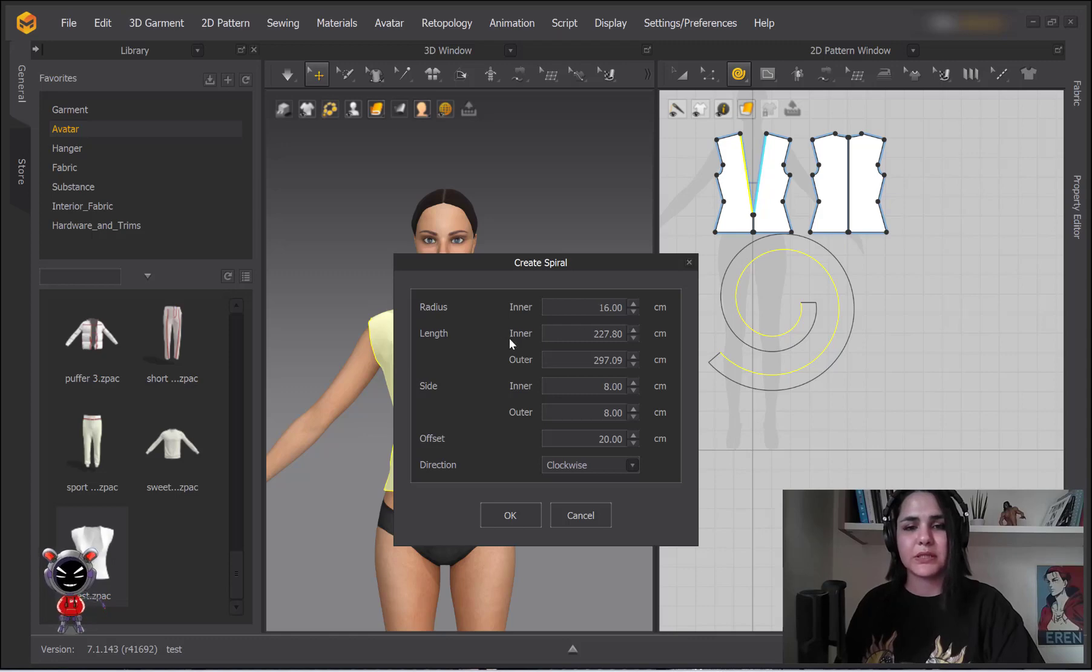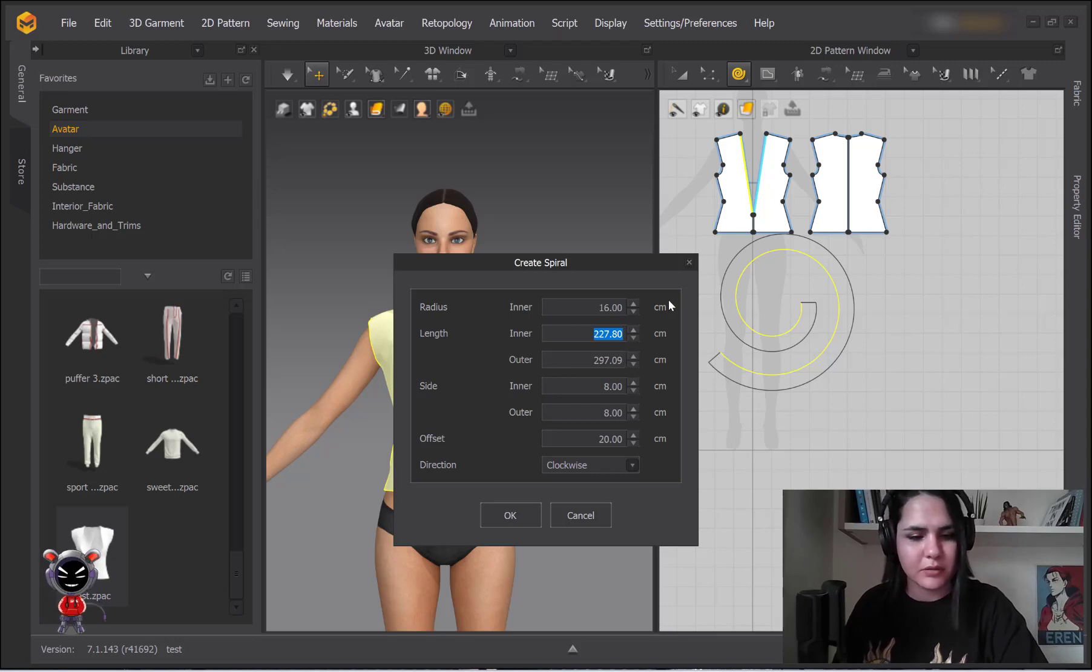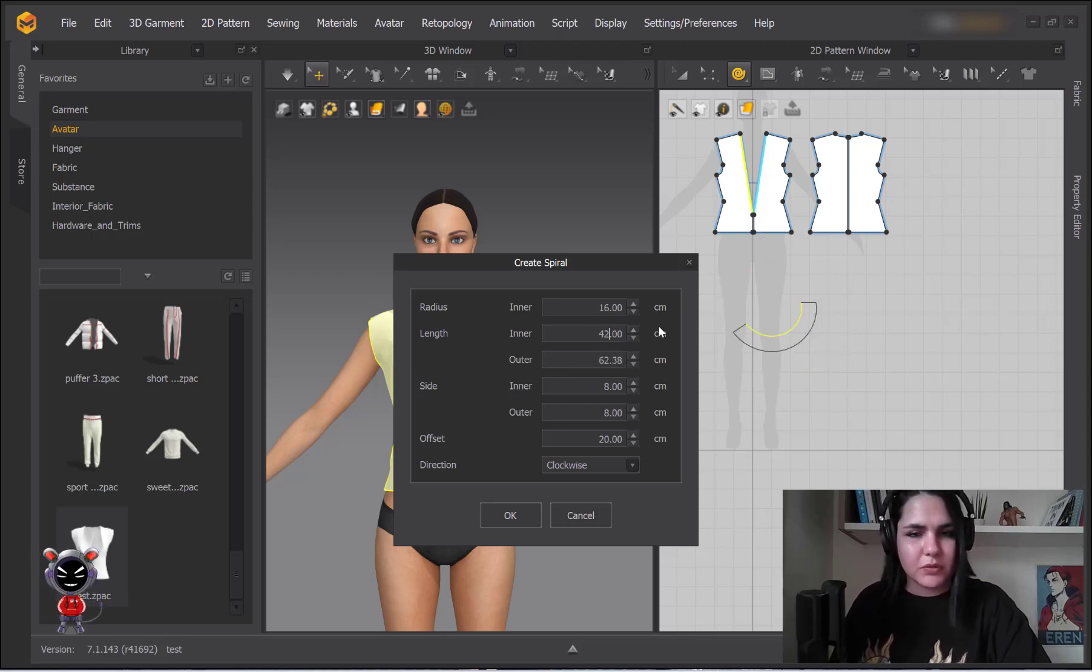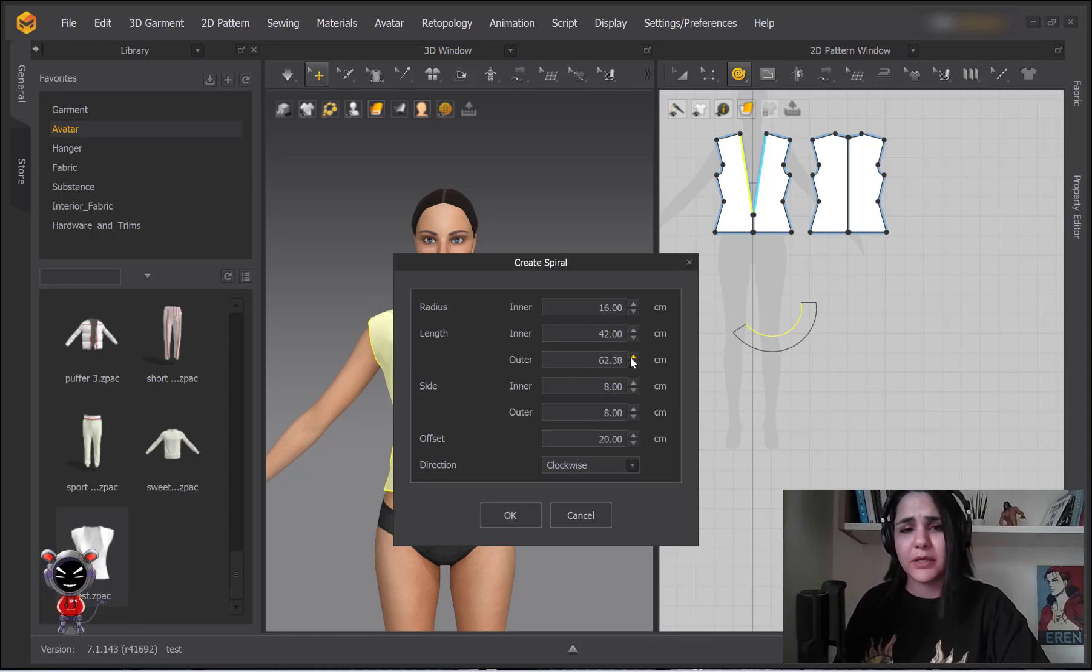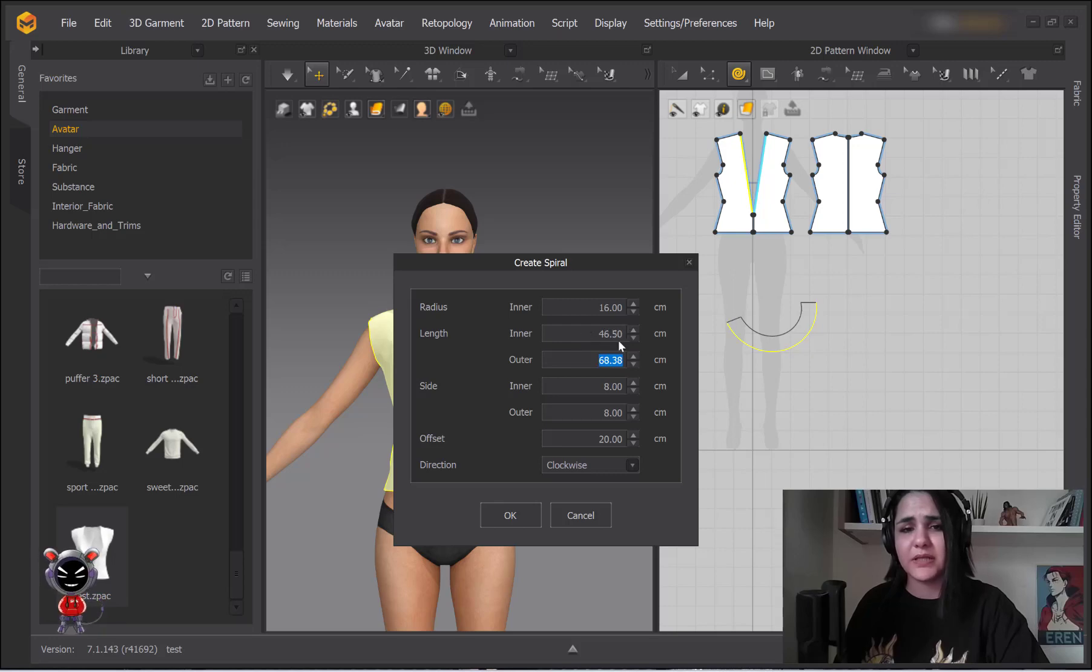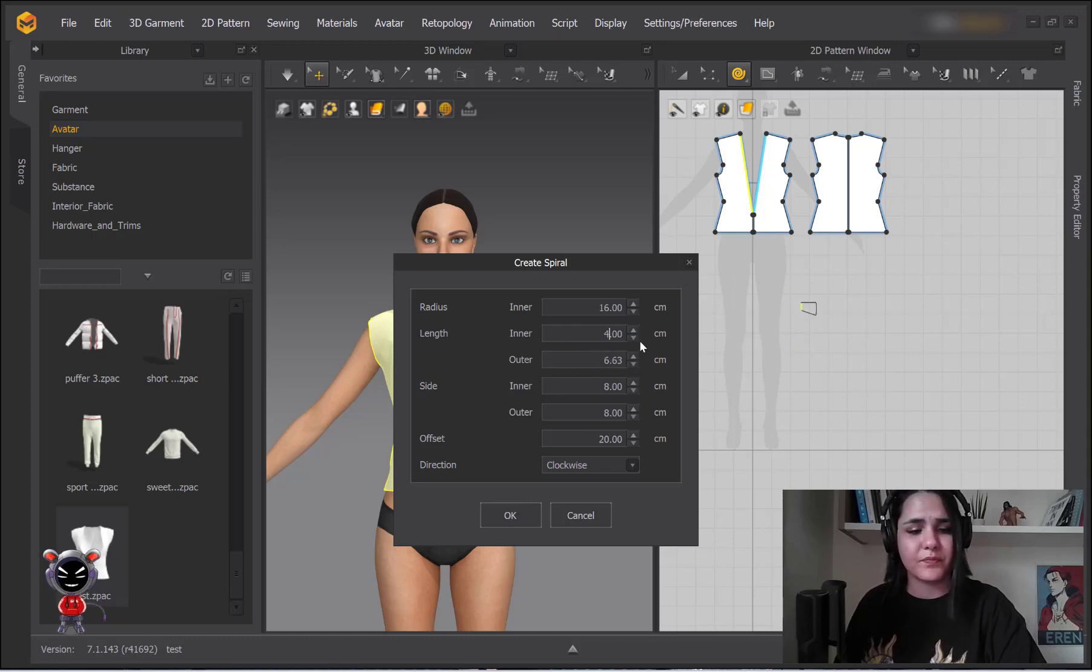Okay, I forget. 42. Okay, if I want the outer side, it will affect also the inner. The outer side will enlarge the length, so it's better not to change it.